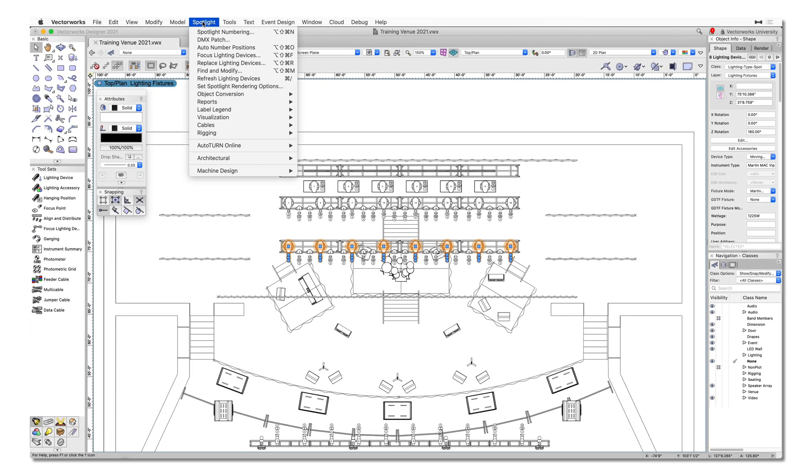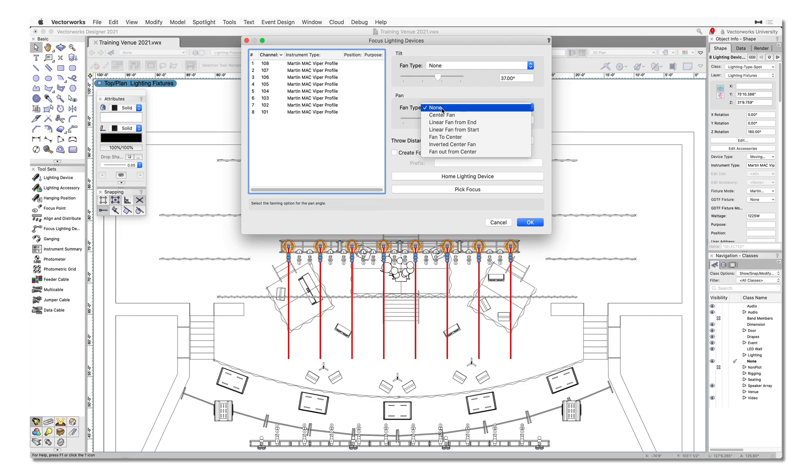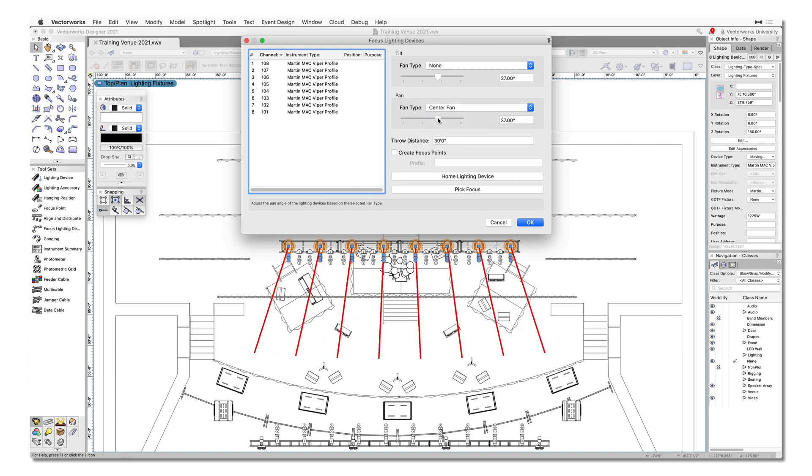For even greater efficiency, we have developed the Focus Lighting Devices command. This command includes controls for focusing multiple lighting devices and provides the capability to fan pan and fan tilt values for any group of selected lighting devices.